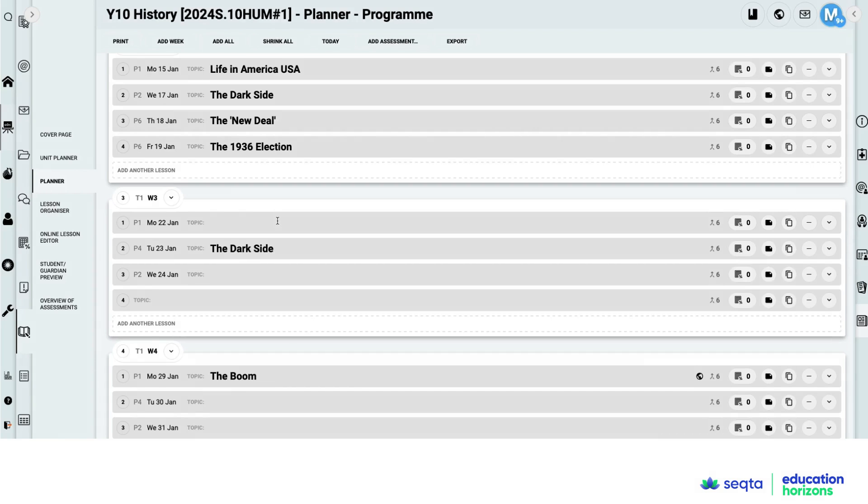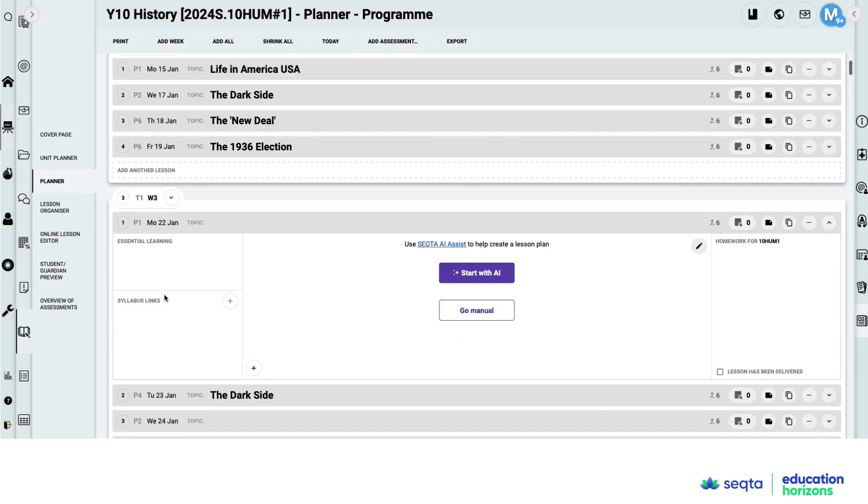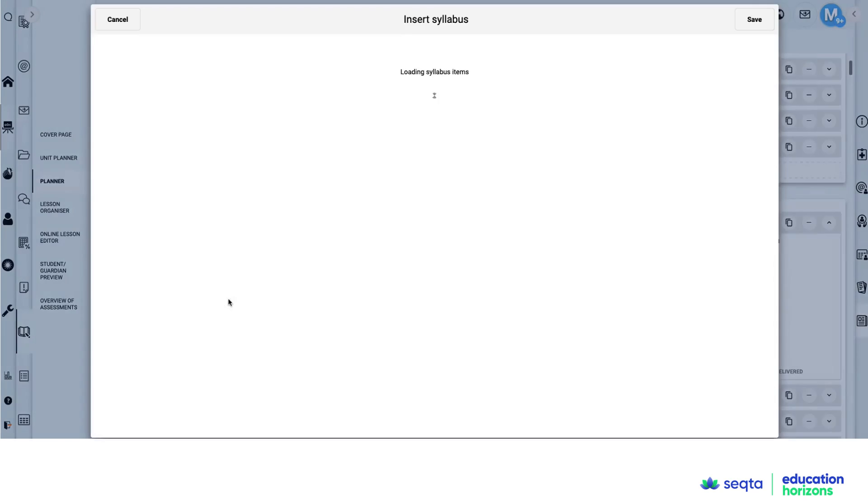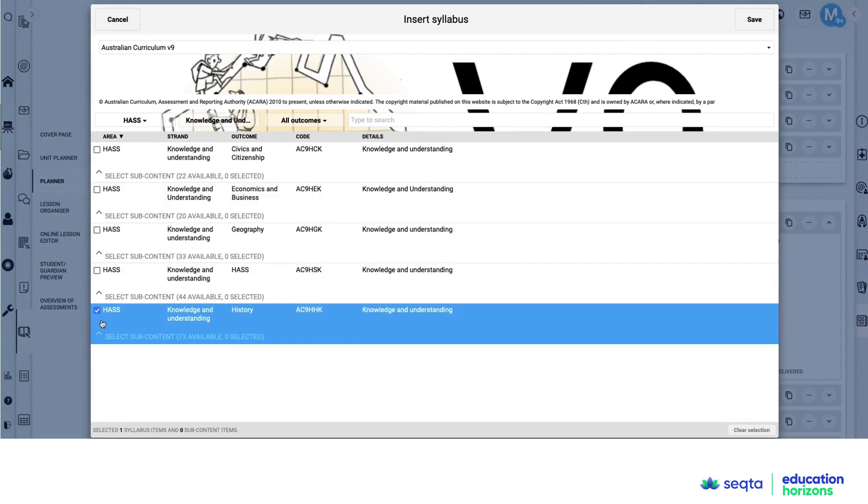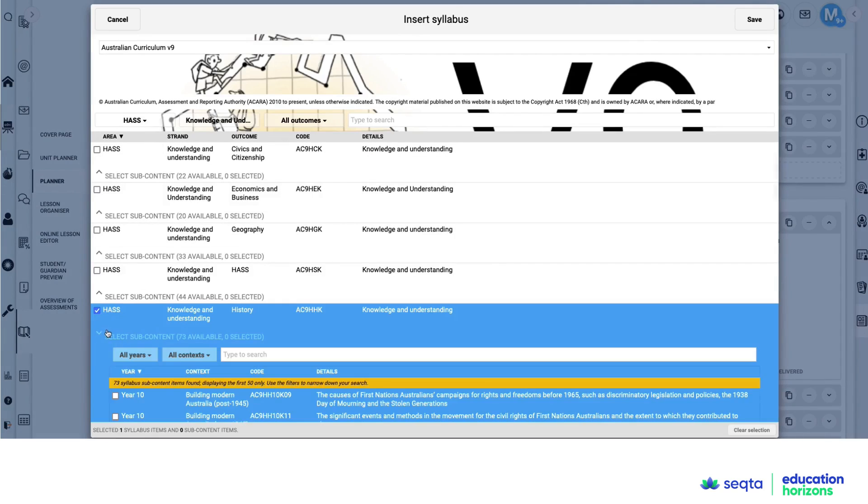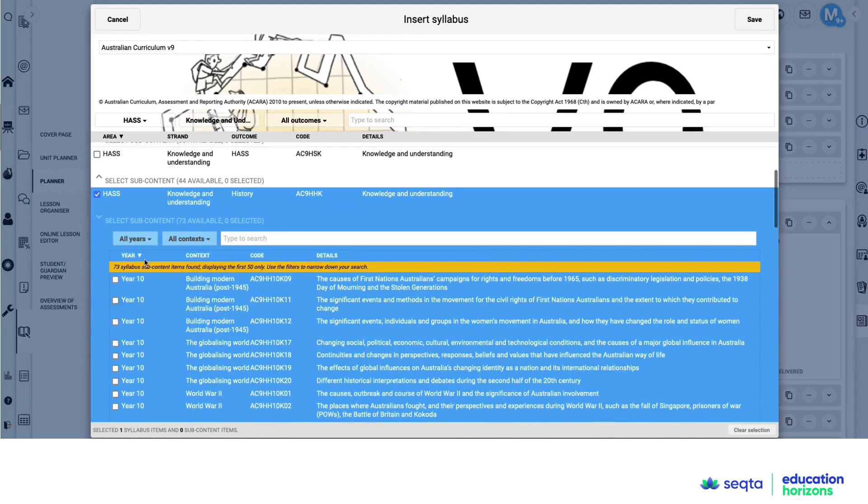And I am now going to come to the lesson plan and I'm going to expand it. So this lesson doesn't have any information in here, but I want to get ideas for how I'm going to support a dyslexic student in my classroom.